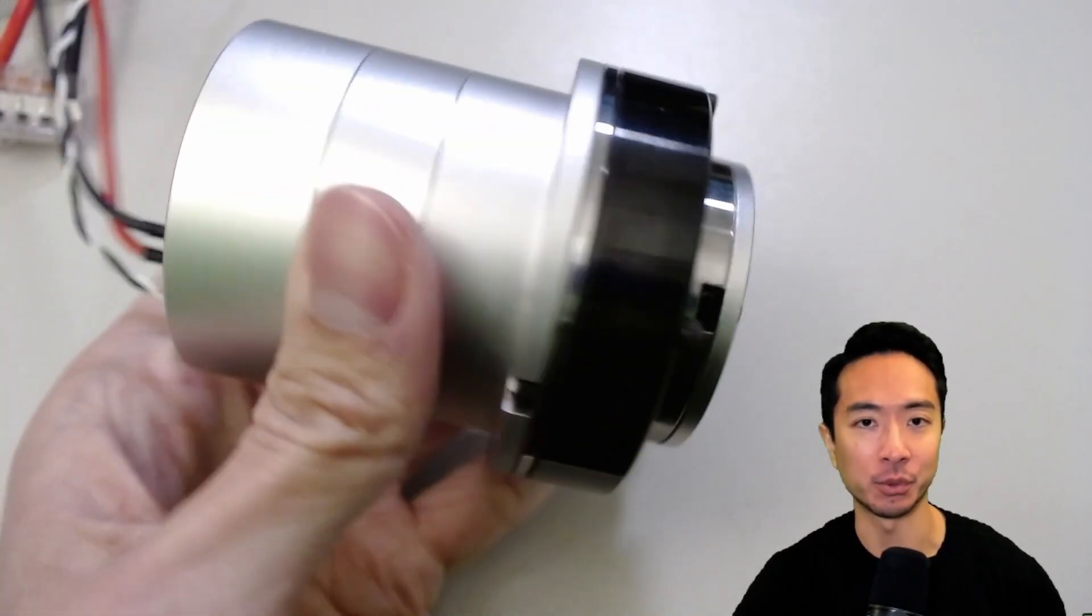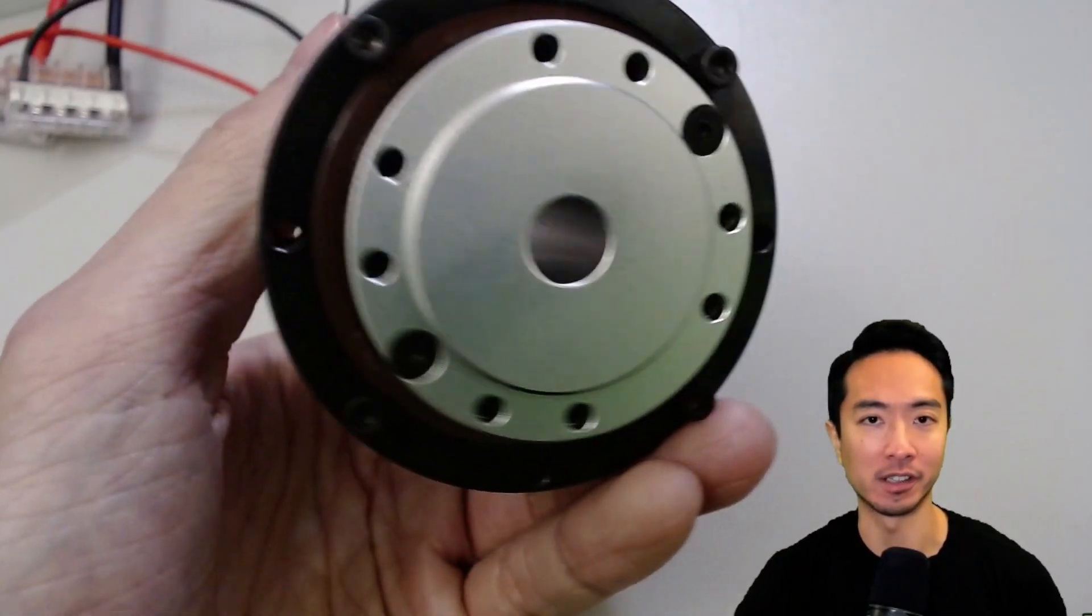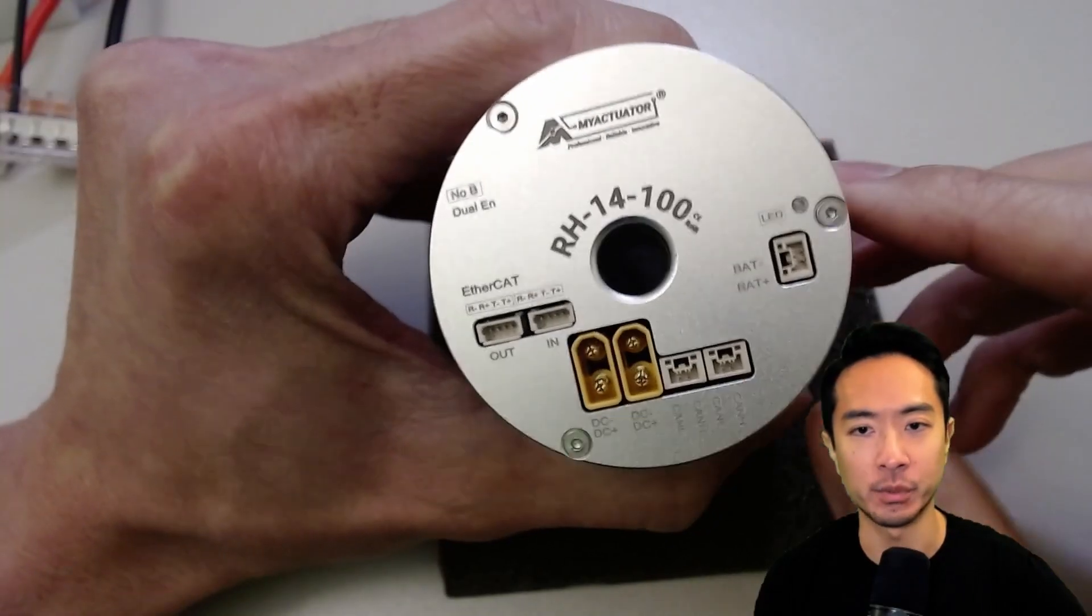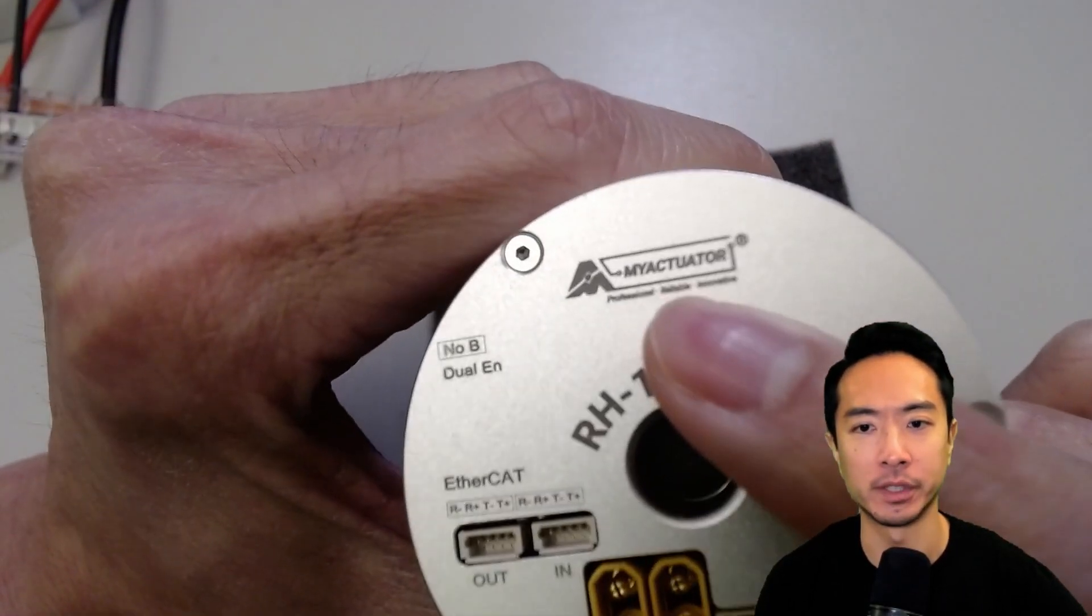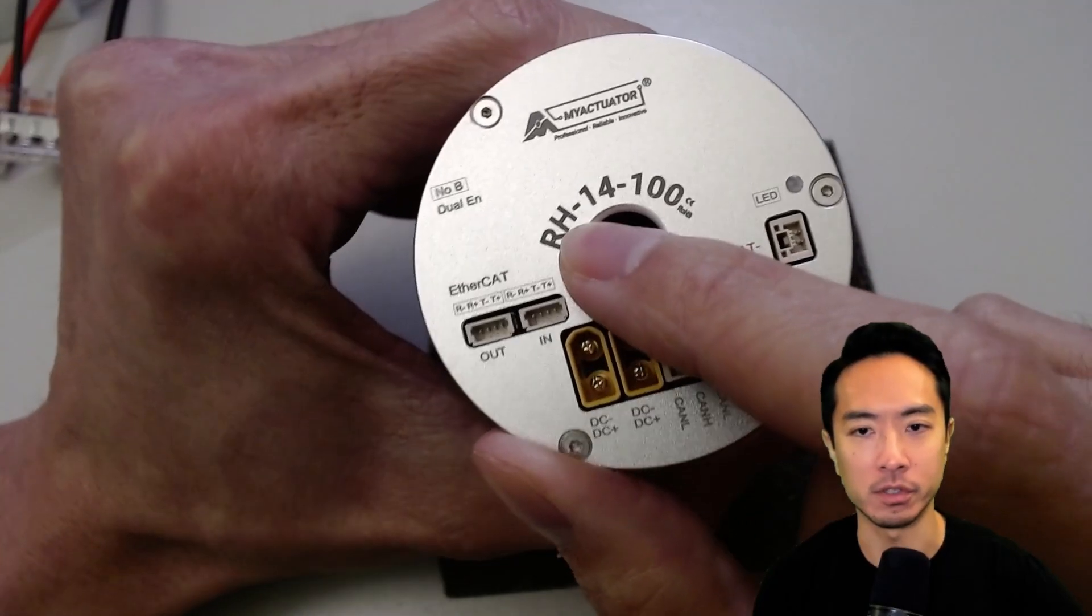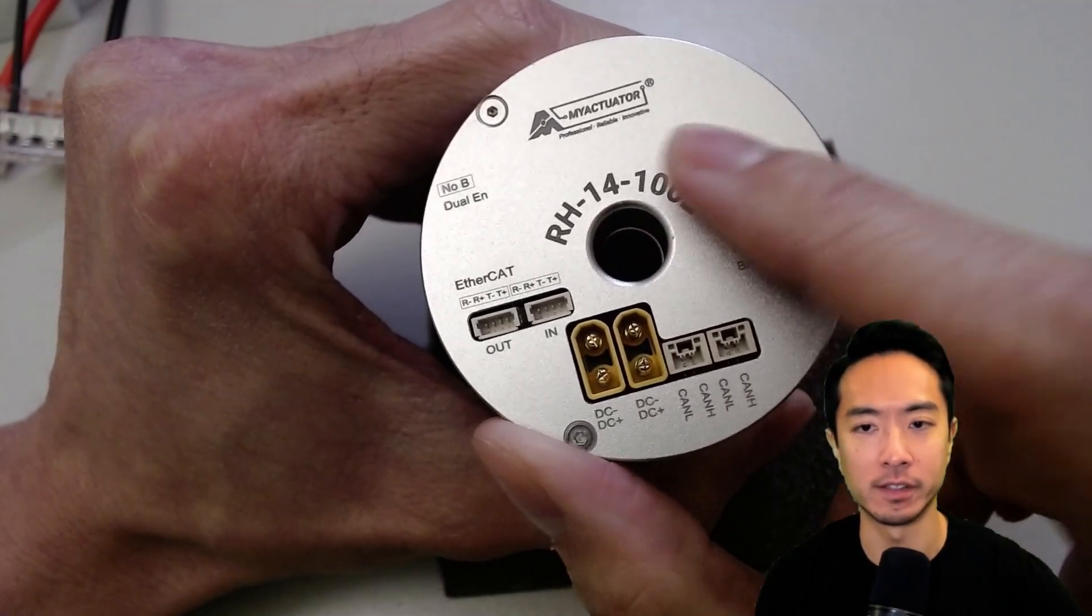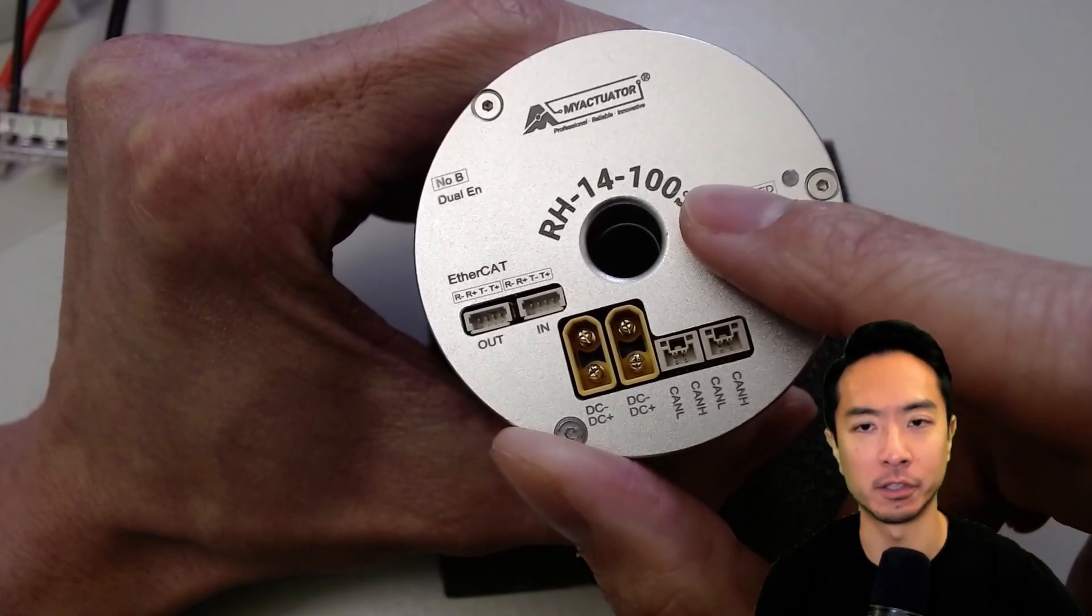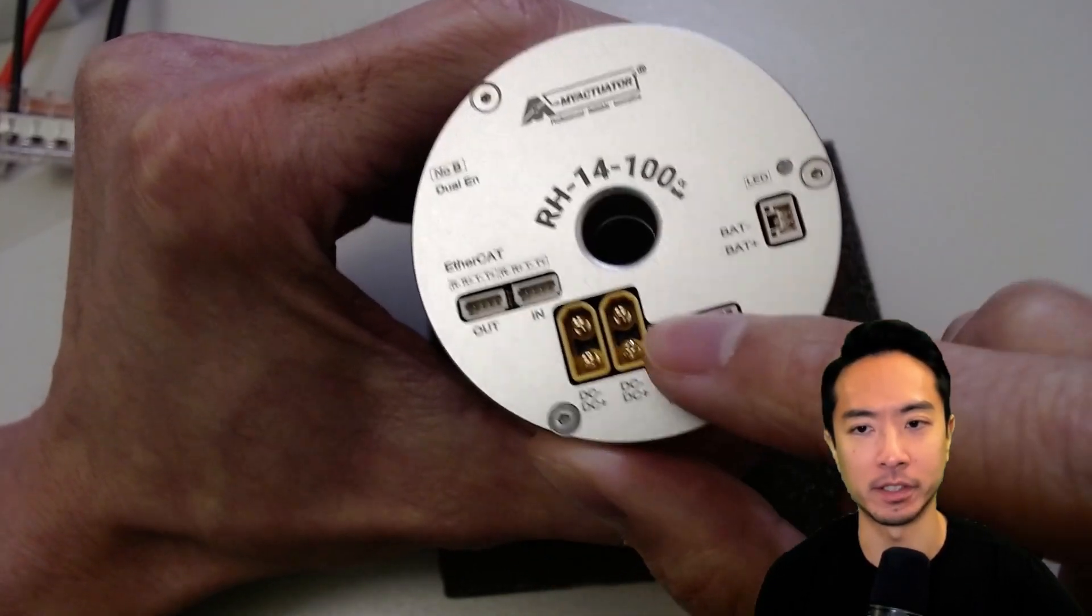These harmonic robot actuators may be small, but they're super strong. I'm going to be going into exactly how these work. So this actuator that I'm holding here is from the company called MyActuator. They have this motor here that I'm holding, which is called the RH-14-100. This 100 here is the 100 to 1 gear ratio because of the harmonic gearbox, which I'll talk about later on.